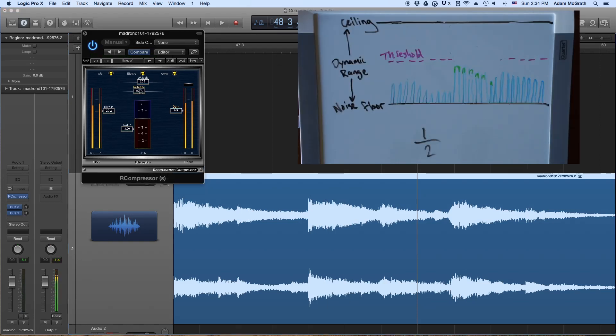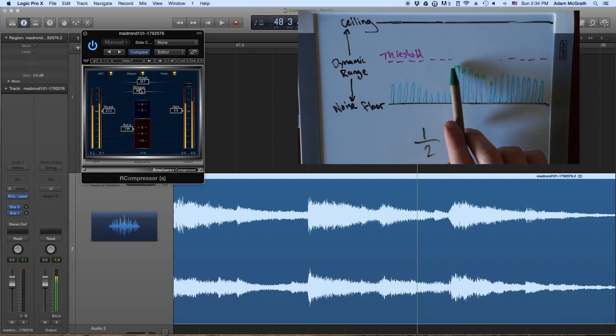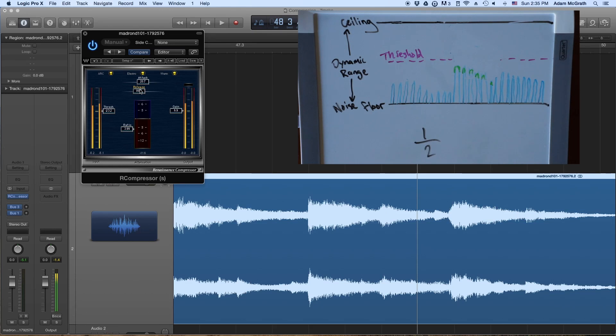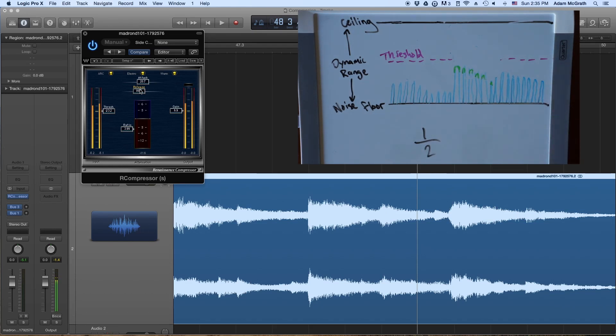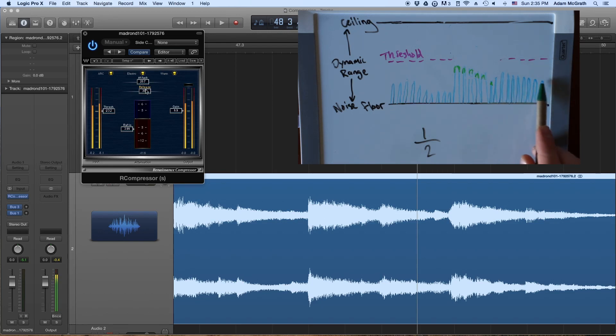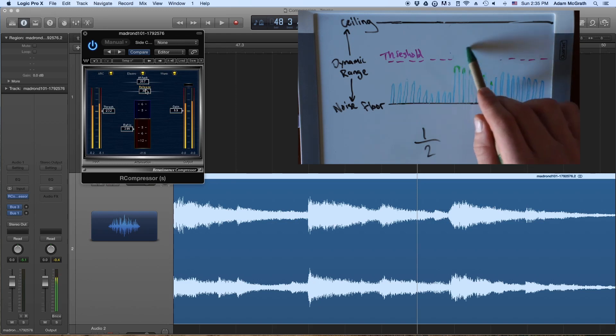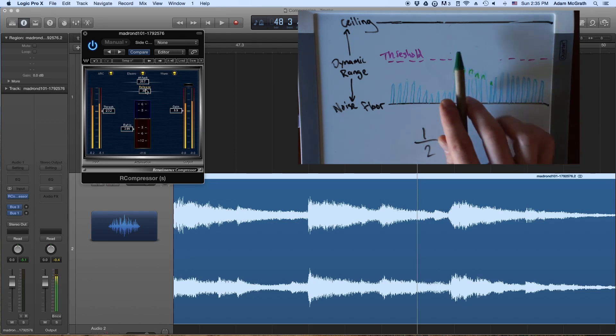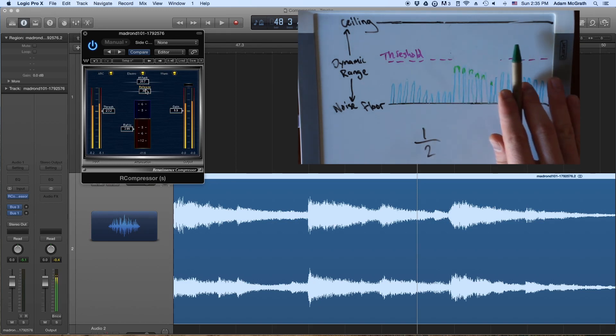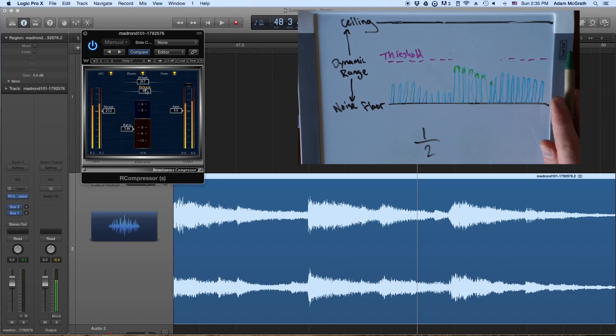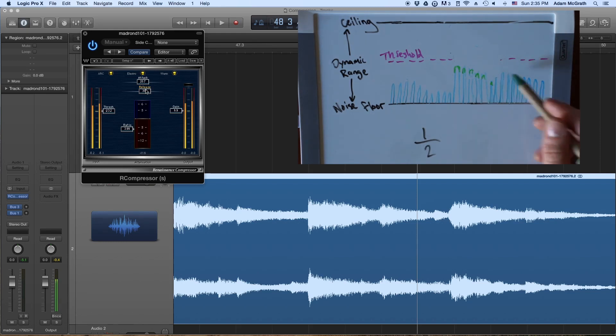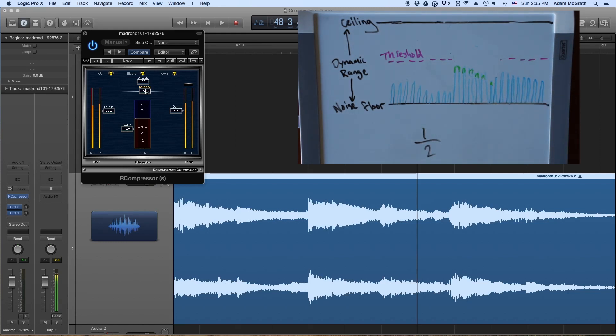So now what the release time does is it tells the compressor how long to stay on. So for example, these sound waves originally crossed the threshold and triggered the compressor to stay or to turn on, and then the release is going to tell it how long to stay on. So if we have a really long release time set, it doesn't matter whether these sound waves down here to cross the threshold or not. These up here triggered it, and then that time delay is going to keep it on until there's been enough time that something hasn't crossed the threshold.